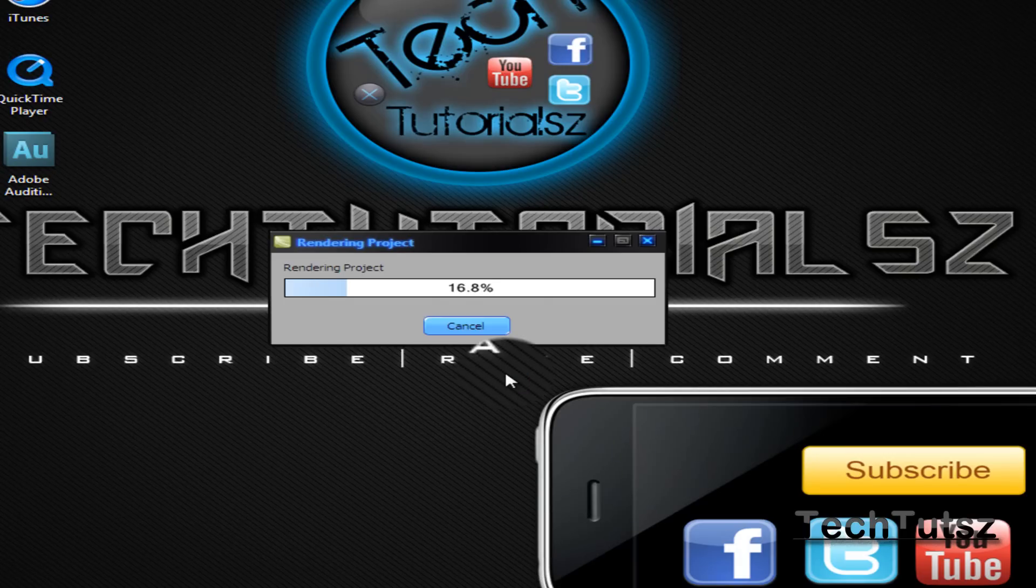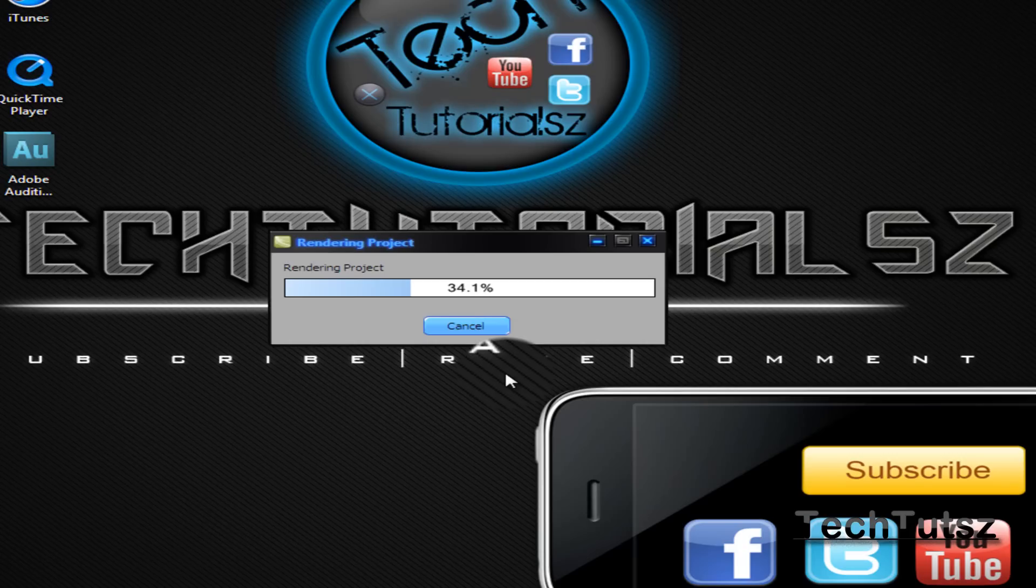Alright, that was fast. We're just going to watch this render itself. It's not that long, so it just takes probably about 30 seconds.